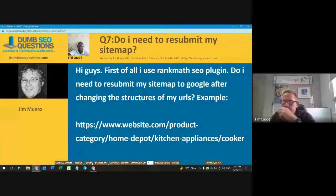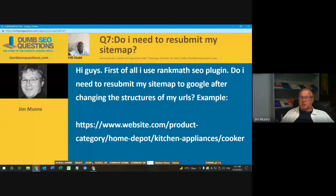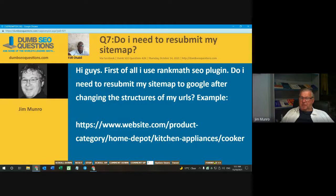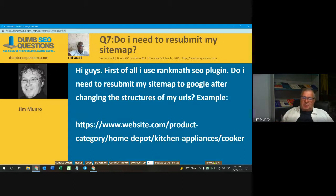Number seven, titled 'Do I need to resubmit my sitemap?' It's from Fifi Otterville. Fifi said: Hi guys, I used a Rank Math SEO plugin. Do I need to resubmit my sitemap to Google after changing the structure of my URLs? For example: https://www.website.com/product-category/home-depot/kitchen-appliances/cooker.